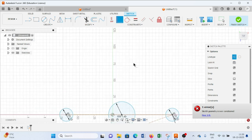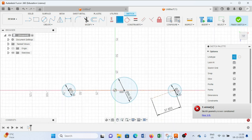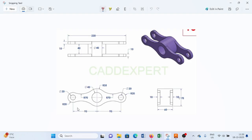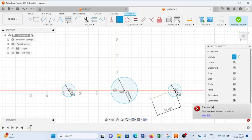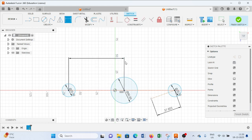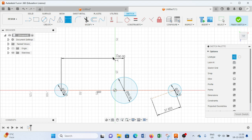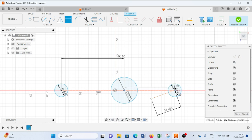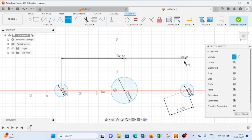Next we have to provide a distance of 95mm. From here I will select this one and provide 95mm and press Enter. Similarly, select this one and provide 95mm and press Enter.